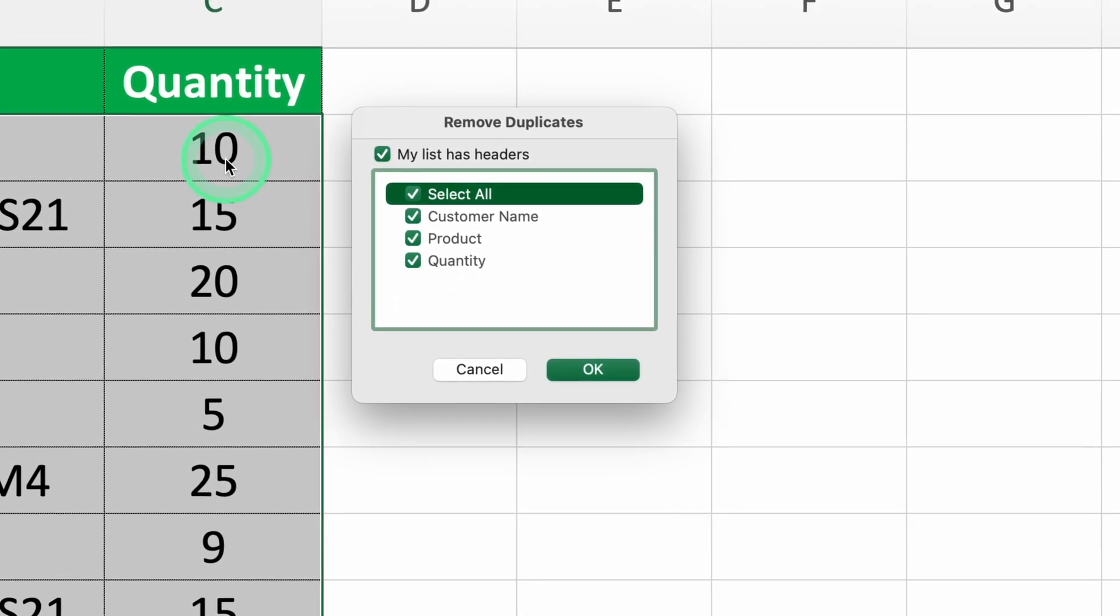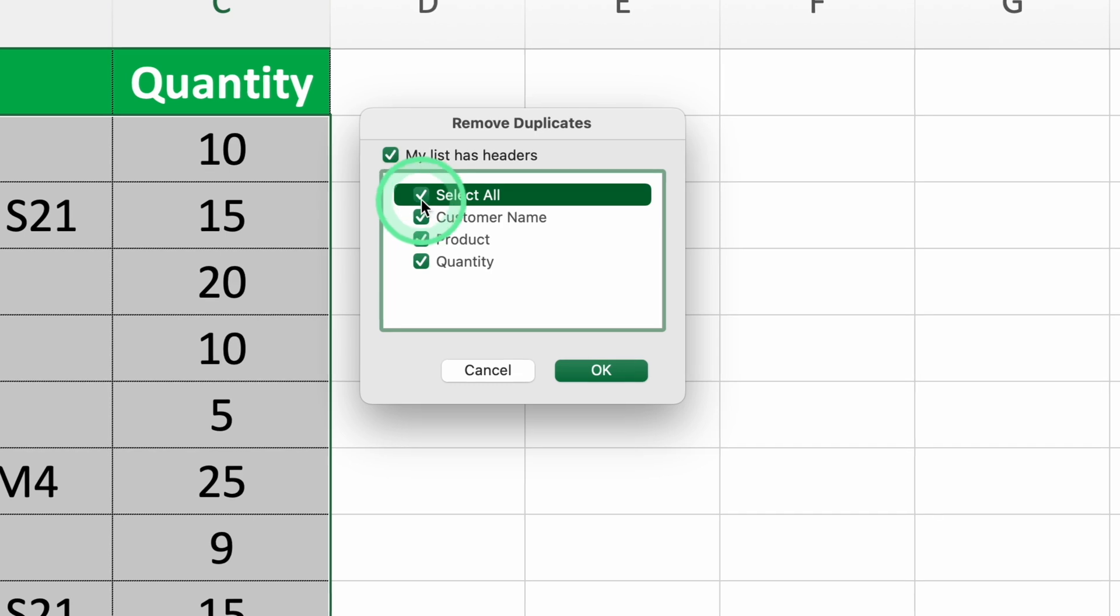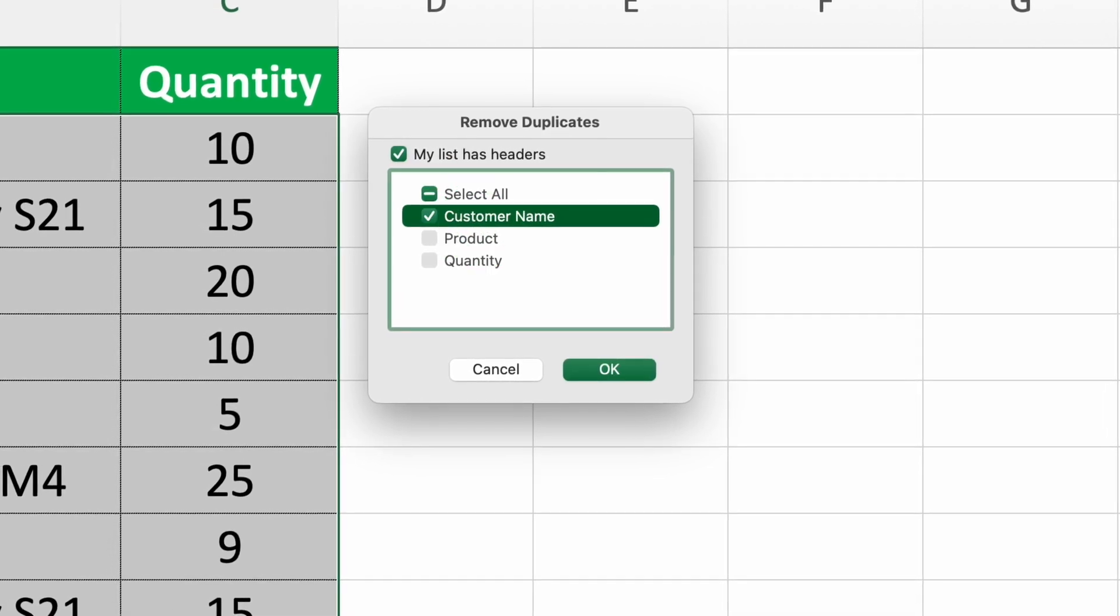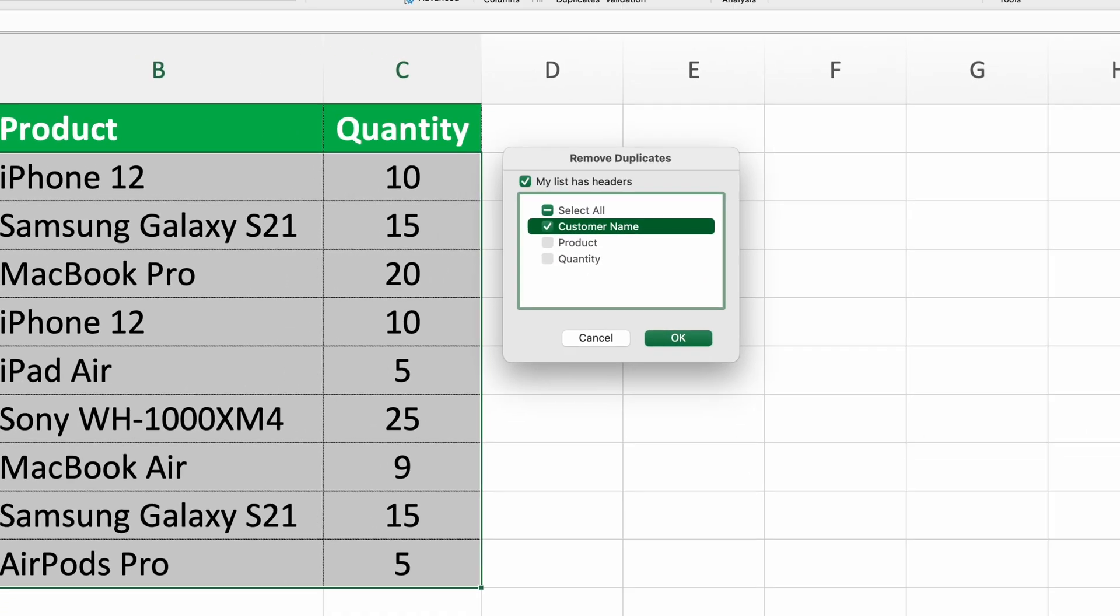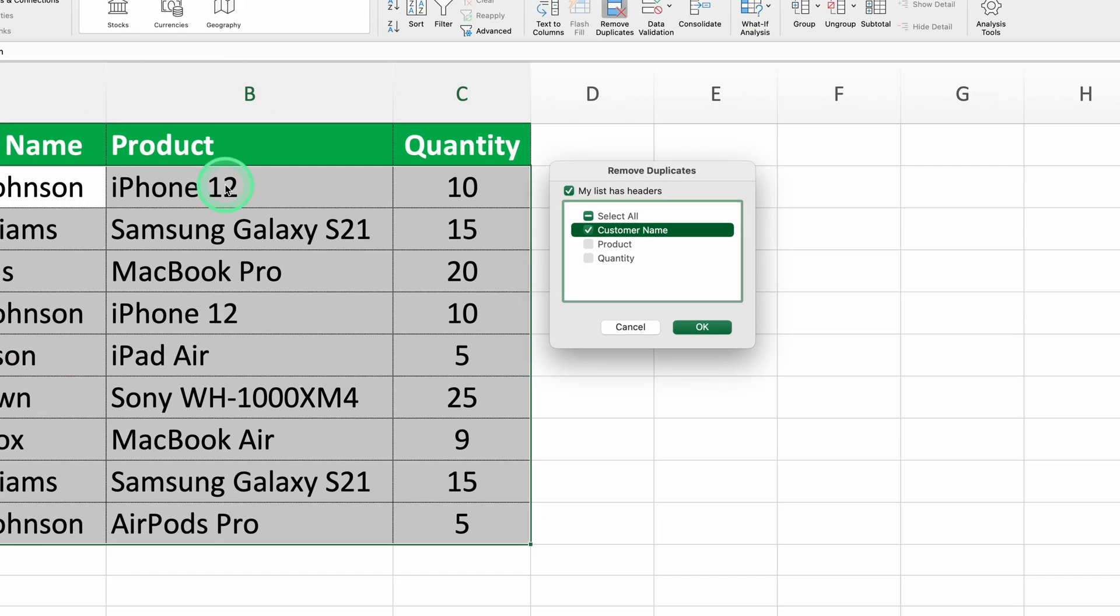If you select only one column like customer name, Excel will remove all rows where the customer name is the same. But be careful, this might lead to errors if the same customer purchased different products. In this case, those rows would not be true duplicates and removing them could cause data inaccuracies.